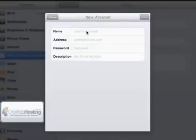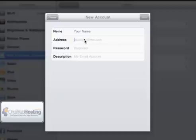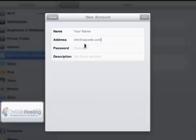And this is where you would enter in your account details. You would start with your name, your email address, and then the password. And the Description field is just something that will allow you to identify the account.